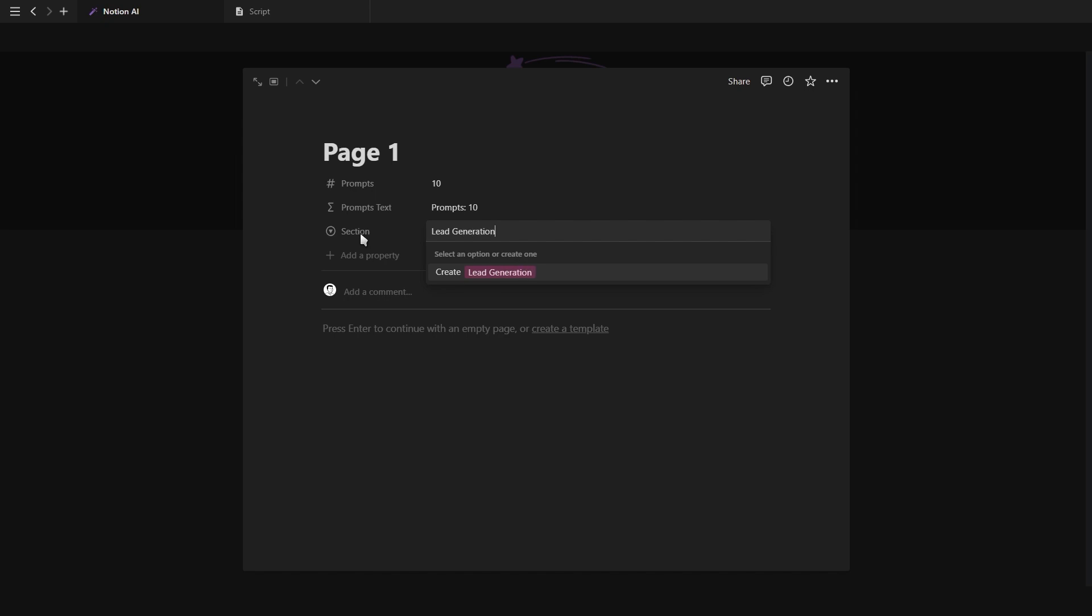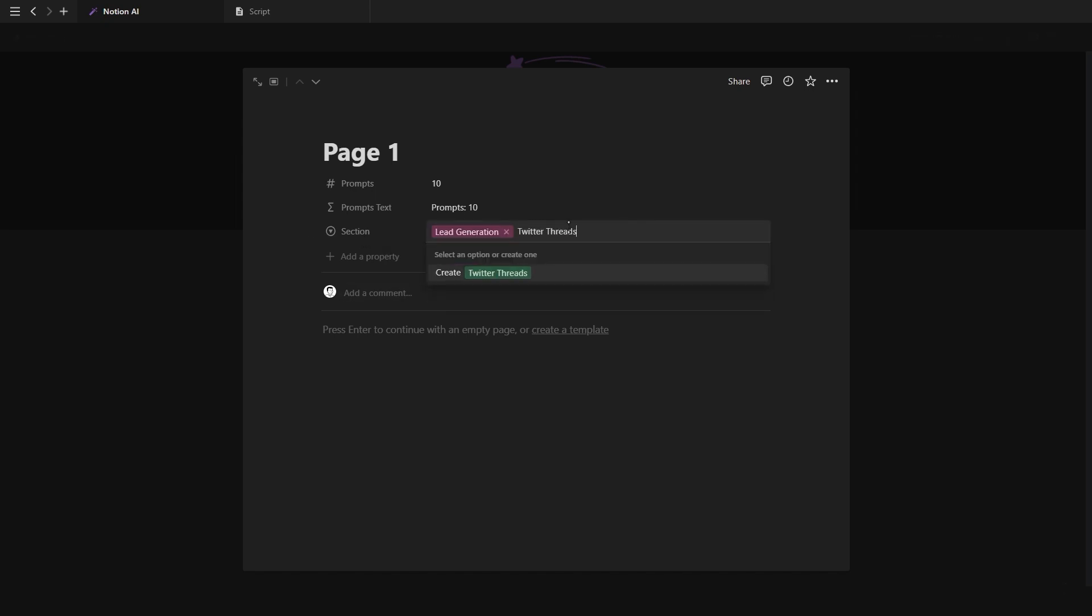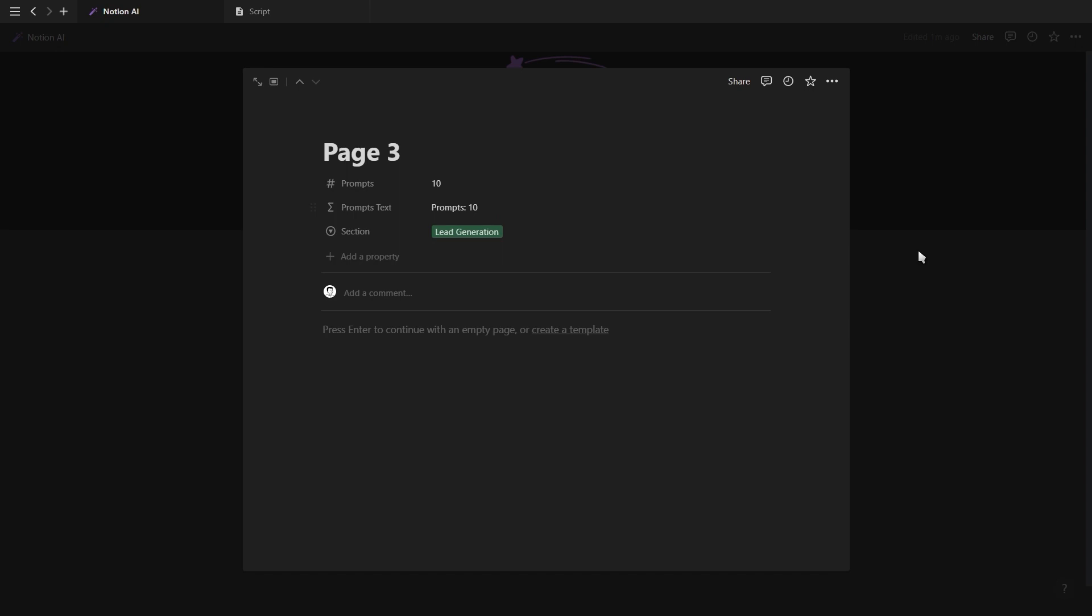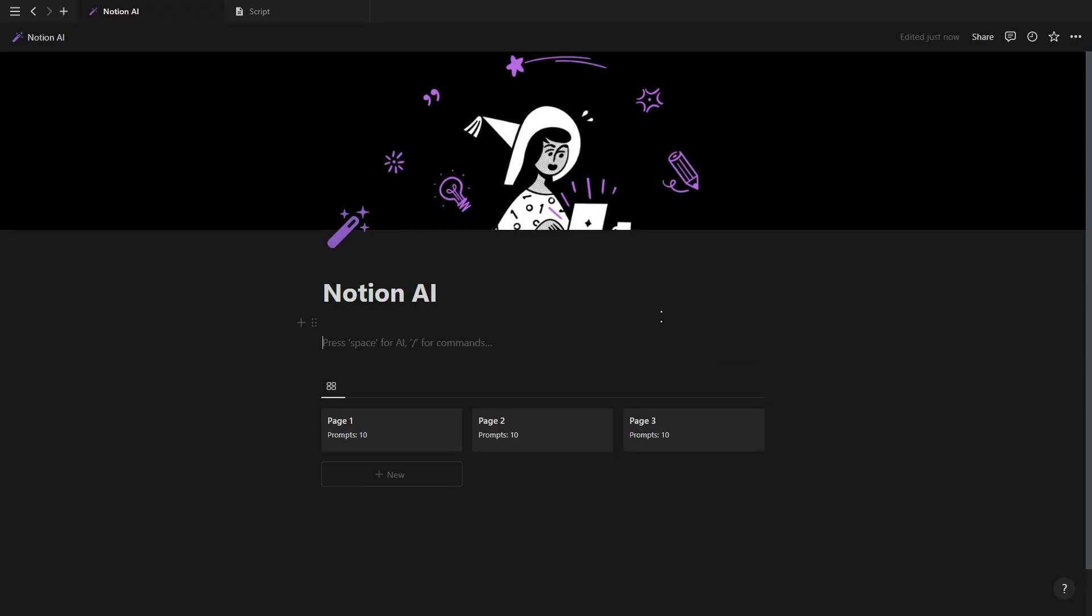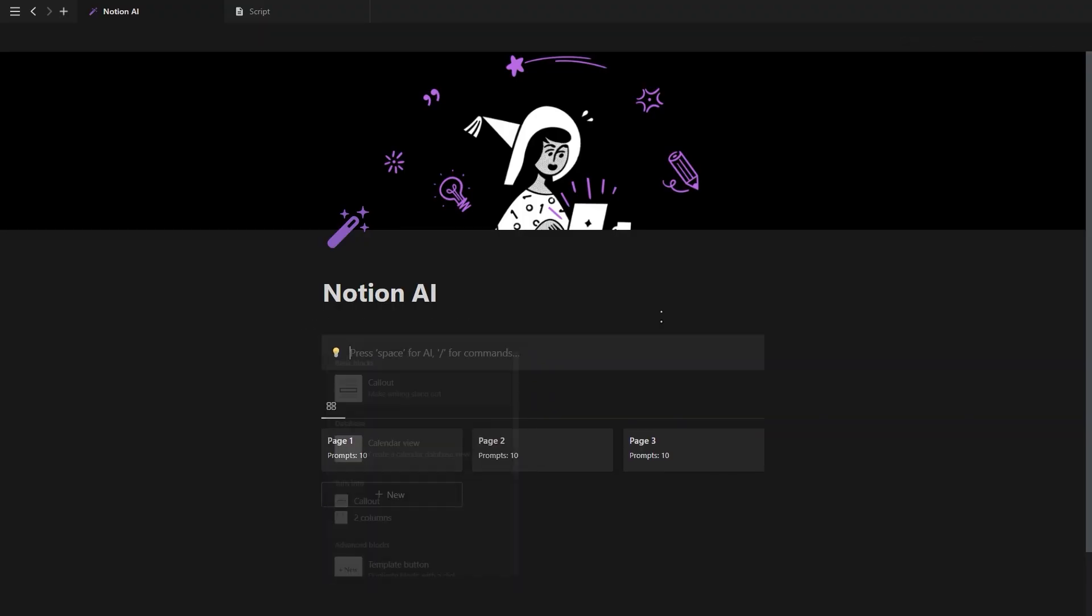For example, you might want sections for lead generation, writing Twitter threads and email marketing. We're first going to add these as tags and then create callout boxes.